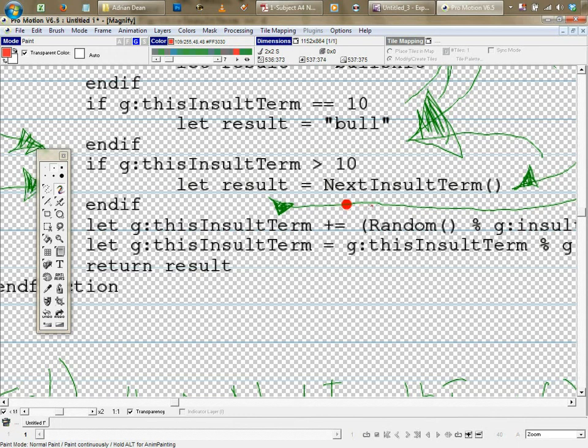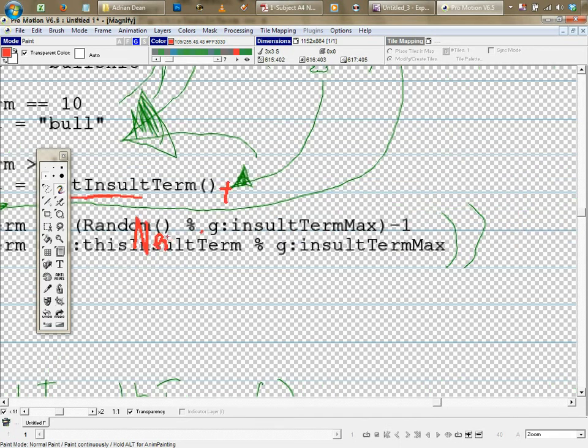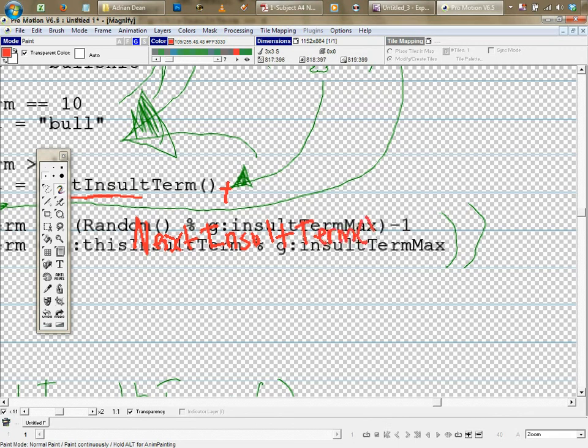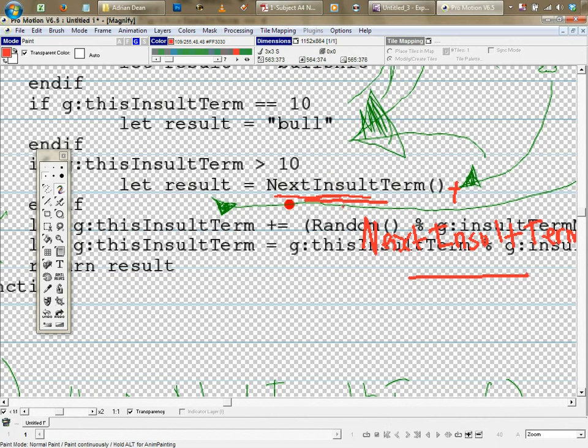So what I meant was this here, this NextInsultTerm. By adding, this would say instead of just one call here, here would be something like plus another NextInsultTerm. So it's like that plus that. So a branch, basically - I've made it like a fork in the code lane.